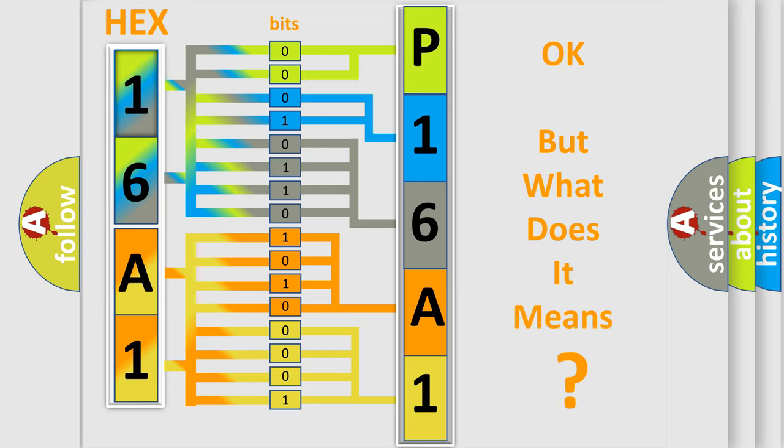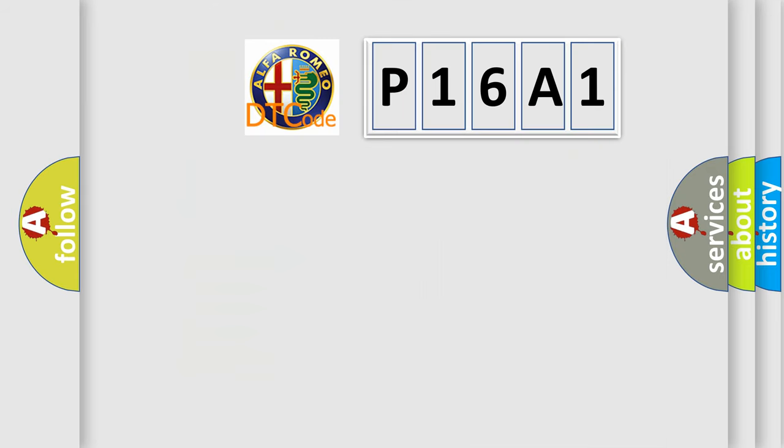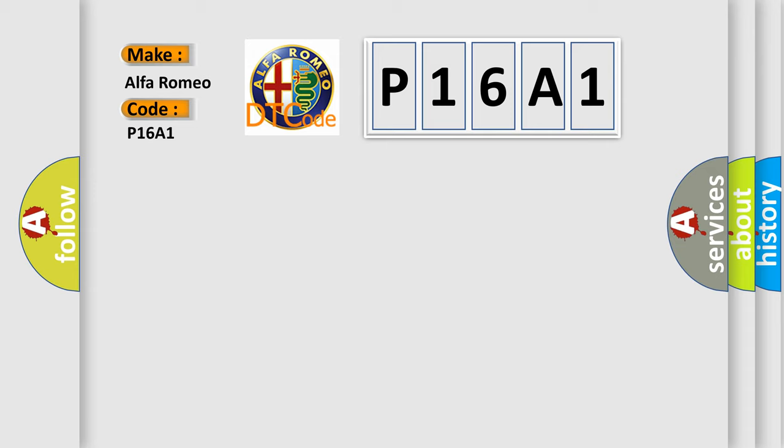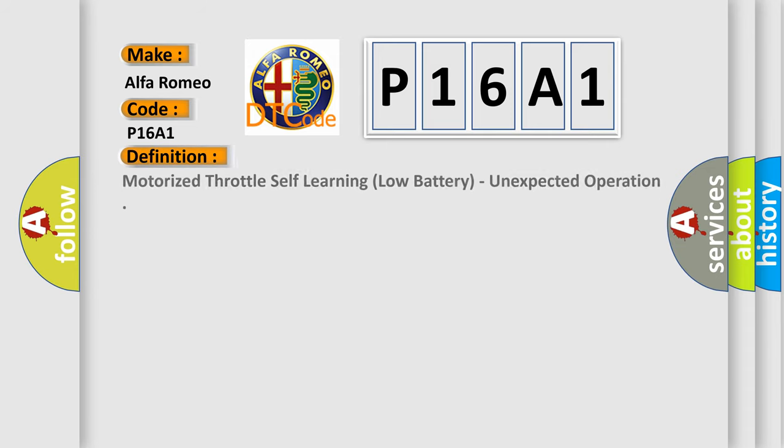The number itself does not make sense to us if we cannot assign information about what it actually expresses. So, what does the diagnostic trouble code P16A1 interpret specifically for Alfa Romeo car manufacturers?